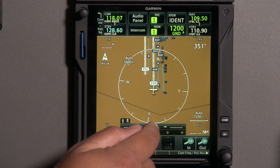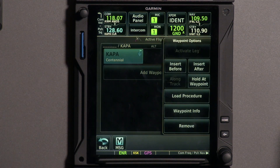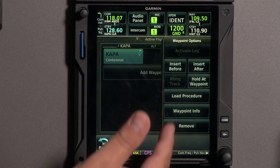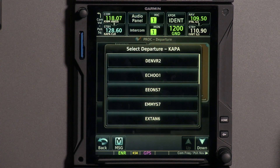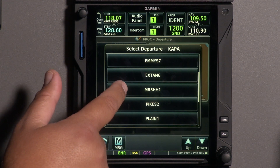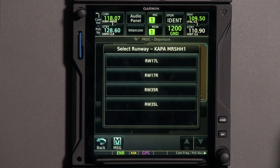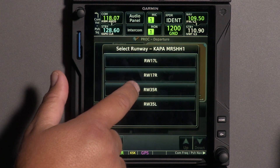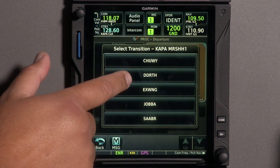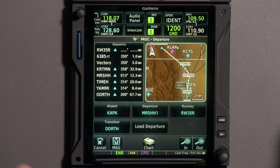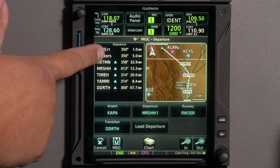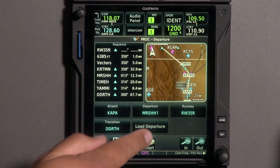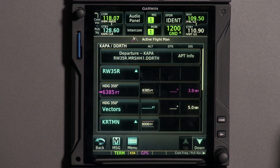We're starting here in Centennial on runway 35R. The GPS already knows we're in Centennial, so we just touch there and it says load procedures. We want the departure — today we've been assigned the MRS SH-H1. For the runway we're on 35R as assigned, and our departure point is DDRTH. We already get a great overview of where we're going, heading north toward the Jackson Hole area. All the waypoints are here — we don't need to enter them all in. All we do is hit load departure and it's already in there.